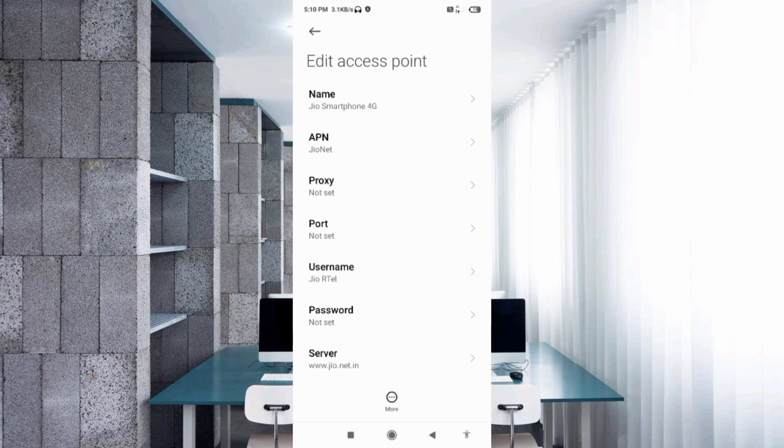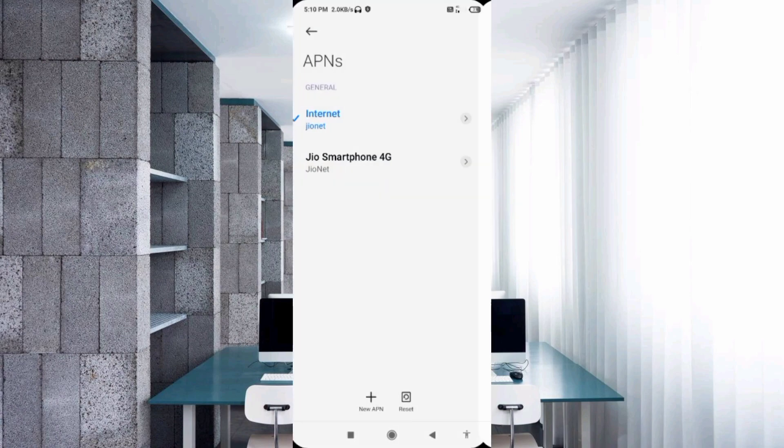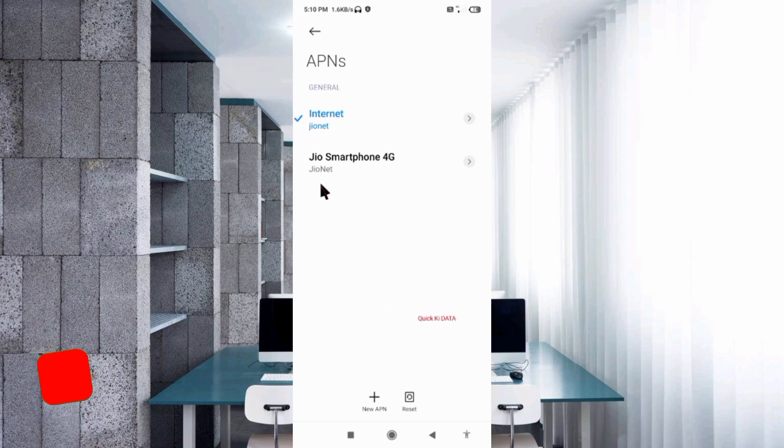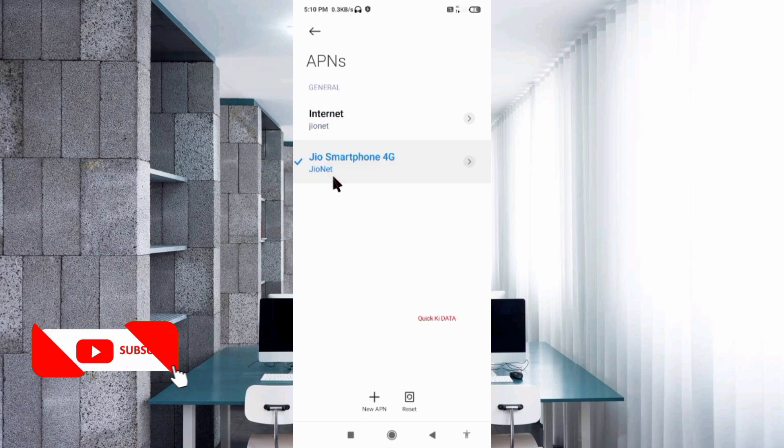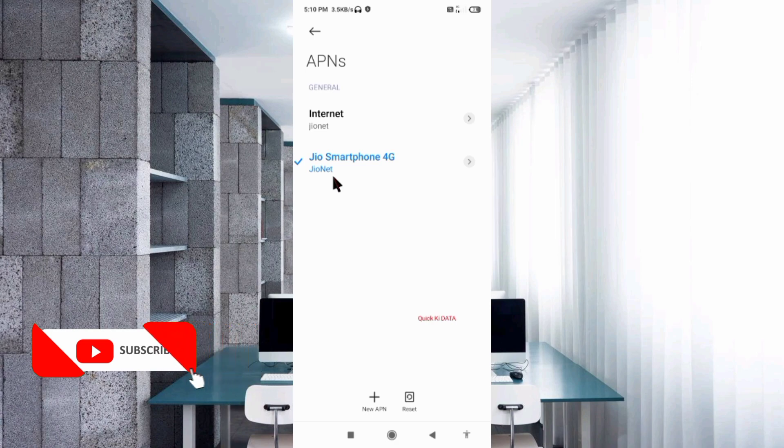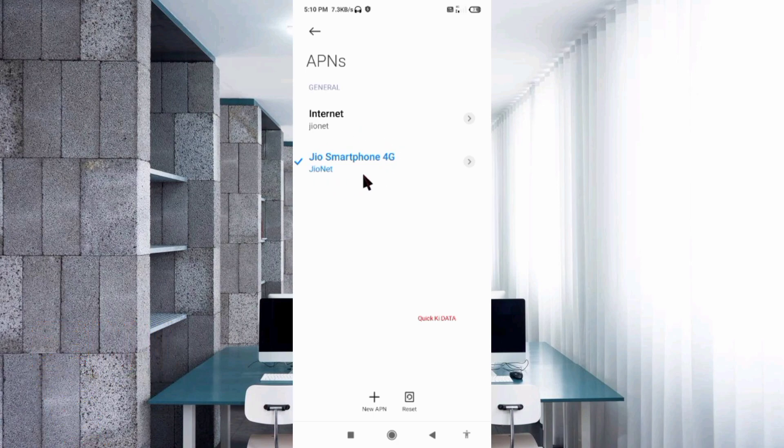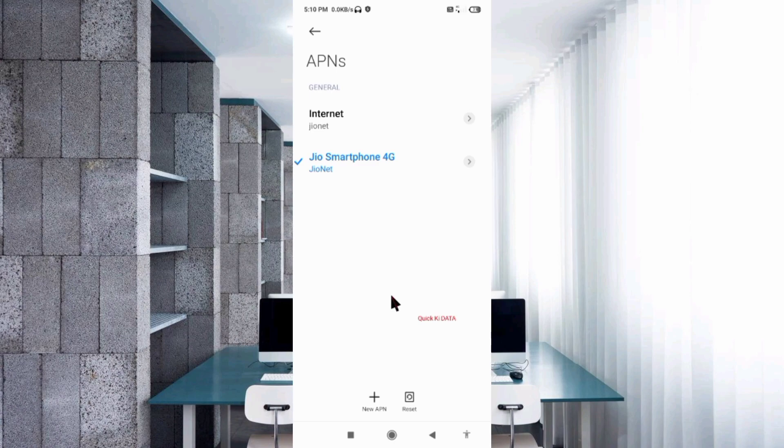Tap the more icon, then tap Save. The new APN is saved. Now select the new APN you just created. Click the return or home button.